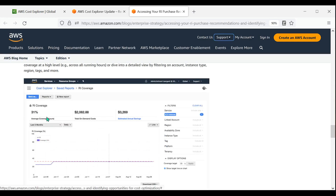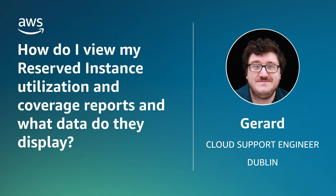And now you know how to view utilization and coverage reports for your reserved instances. Thanks for watching, and happy cloud computing from all of us here at AWS.